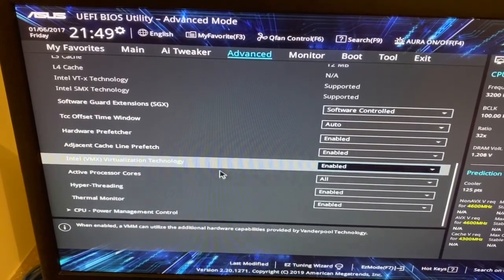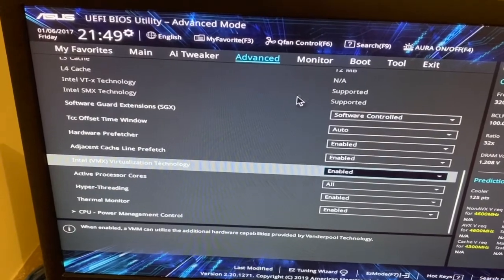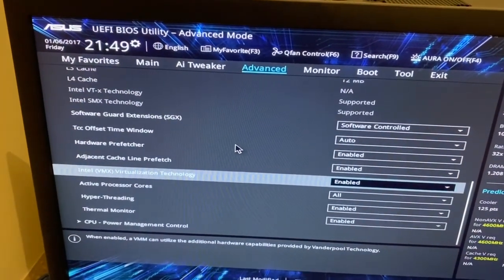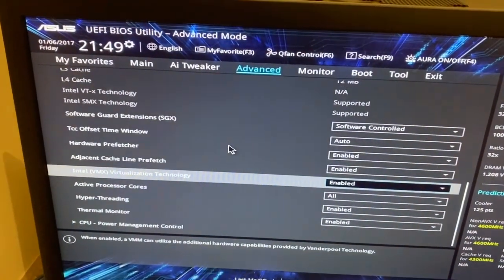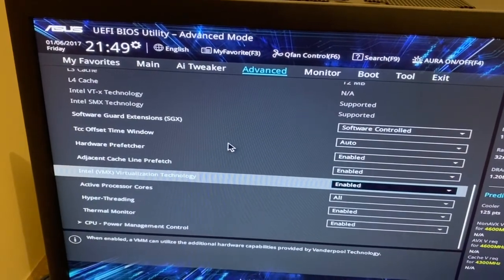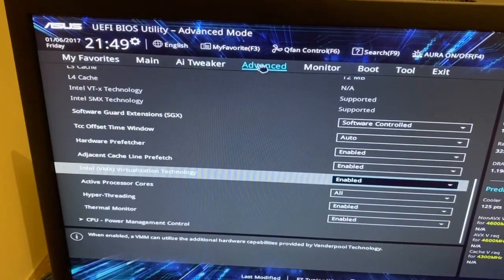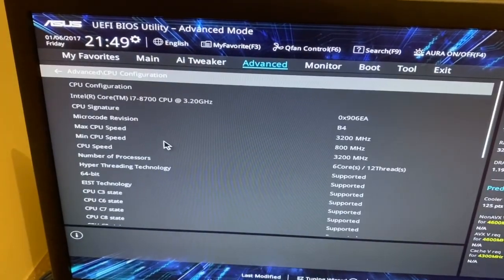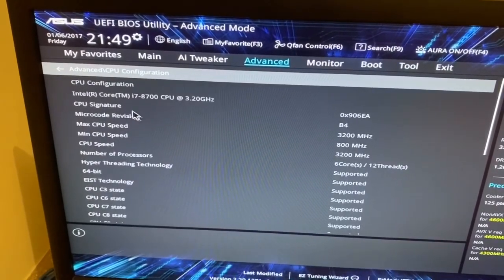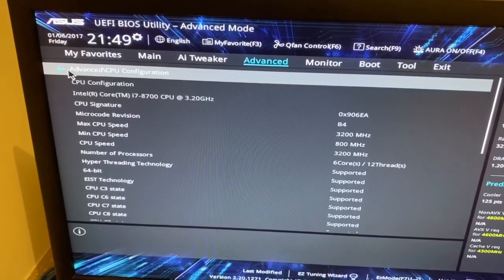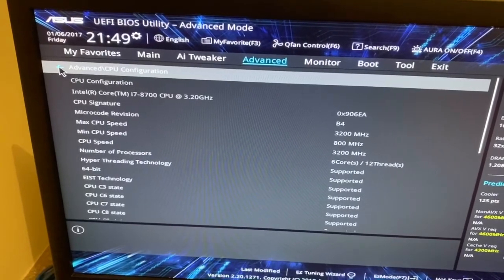This is an Asus Prime Z390 motherboard. To enter BIOS mode, we can press F2. From there, go to Advanced. In the Advanced menu, we can select CPU configuration.